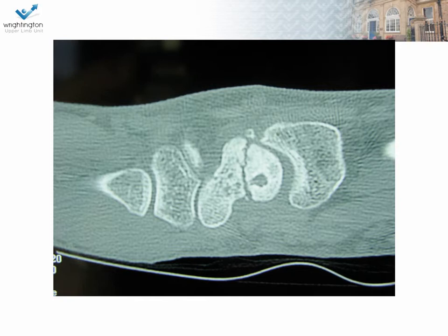This is a CT scan of a gentleman's right wrist. Can you tell me what you can see, what the abnormality is? That's right, it's a scaphoid non-union. Tell me about the features of this non-union. There is a humpback deformity, cyst formation, and the edges are very sclerotic.